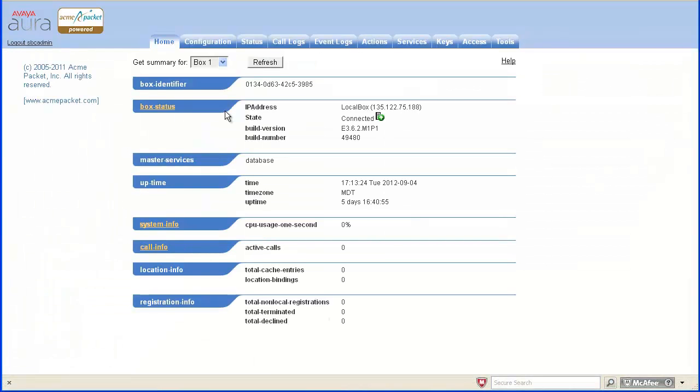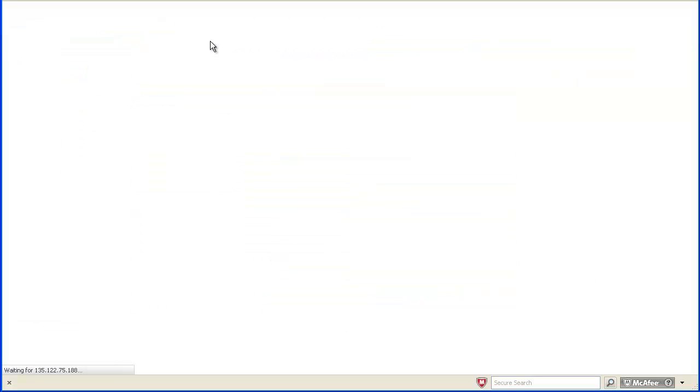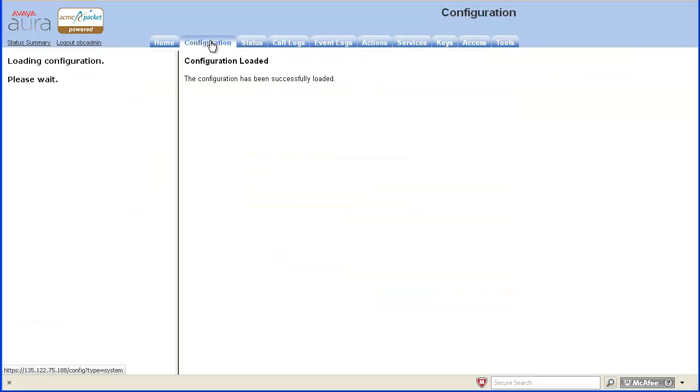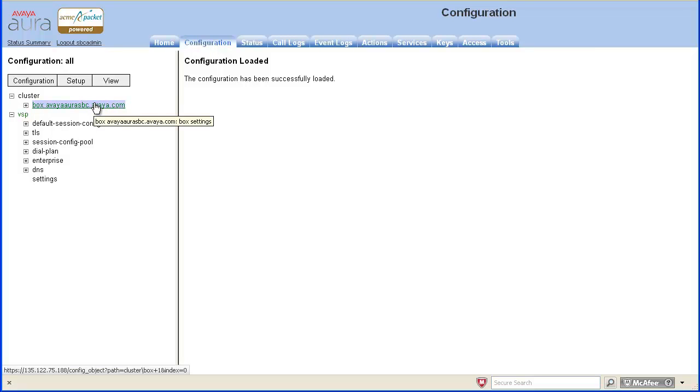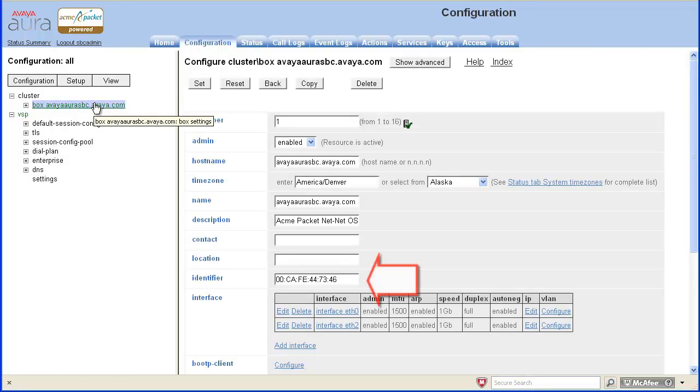After authenticating to the SBC, select the Configuration tab. In the Configuration tab, from the left menu, select Box. Copy the value from the Identifier field.